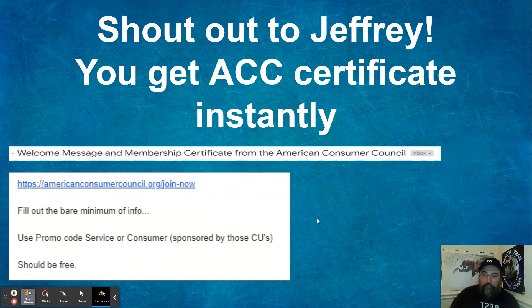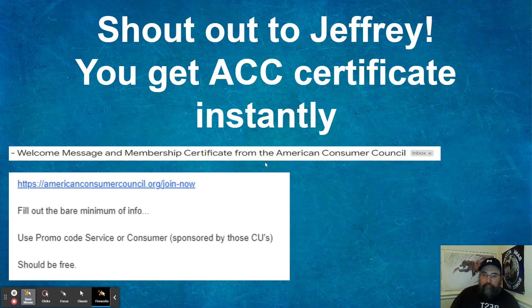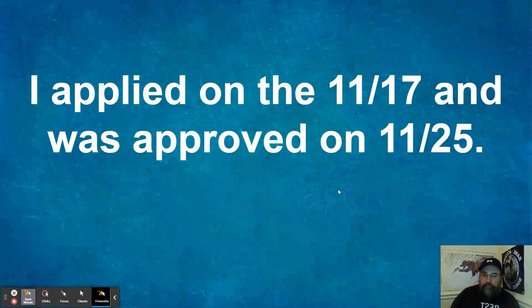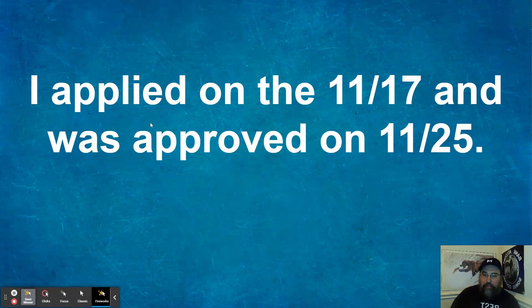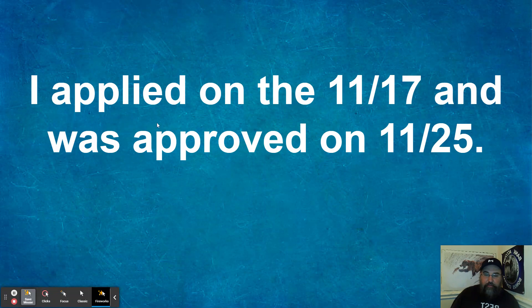And you get the certificate instantly. It pops up within a minute. Welcome message and member certificate from the American Consumer Council. Bam. So I attached that. I applied on the 17th and I was approved on the 25th. Bam.